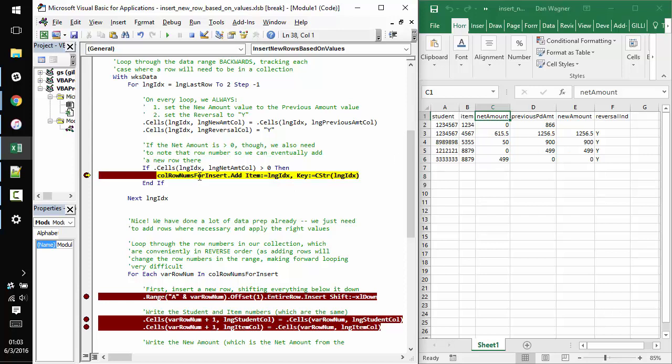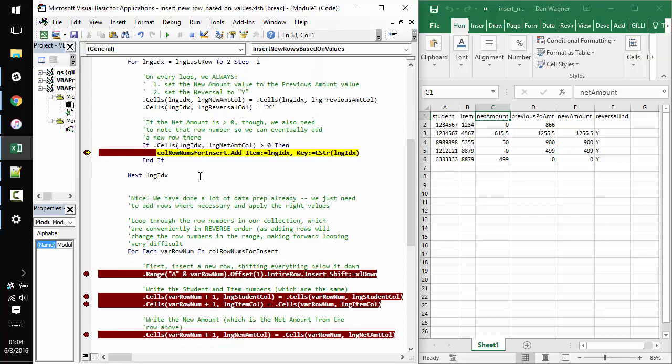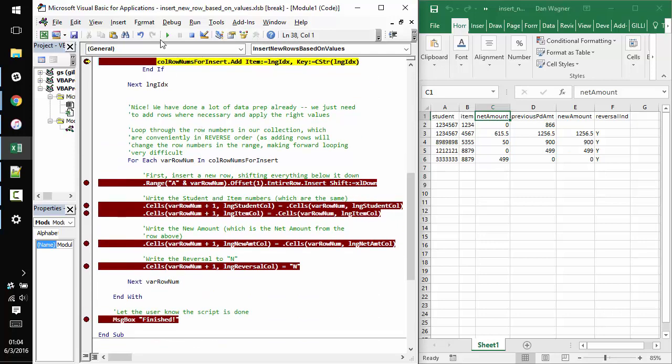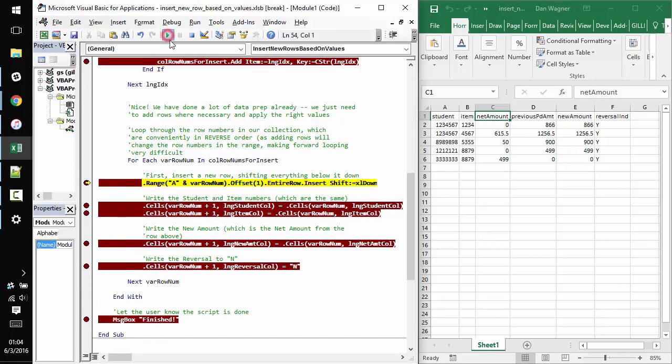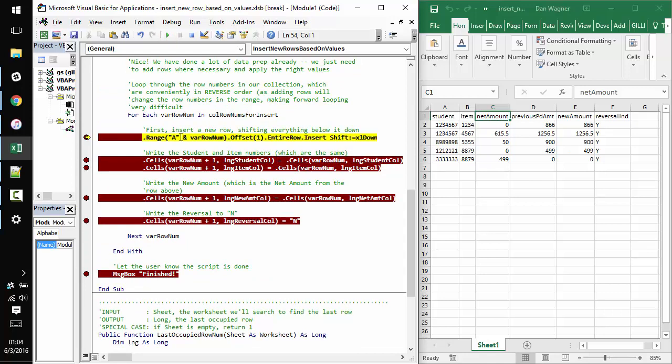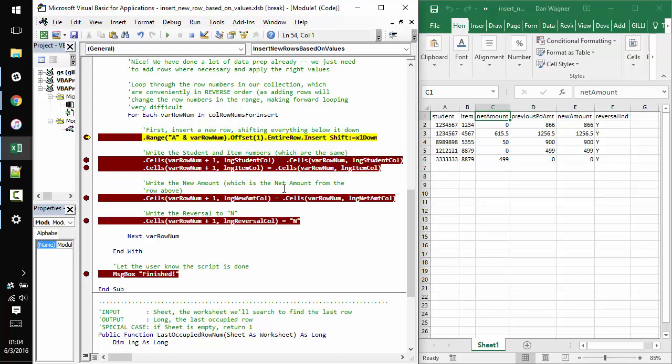So now we have a collection where each entry in the collection is a row that needs to have a row inserted immediately after it. So when I click play again and make my way down to phase two, you can see for each entry inside this collection, we insert a row and then apply our logic through and through.